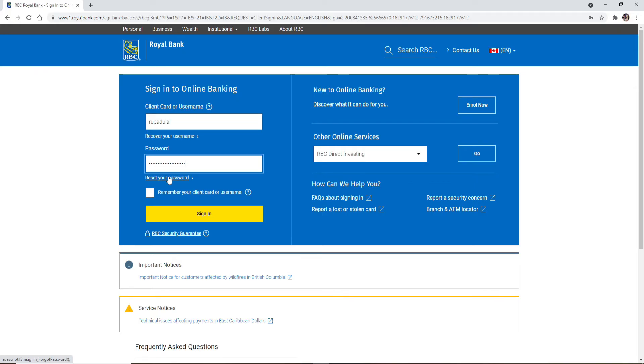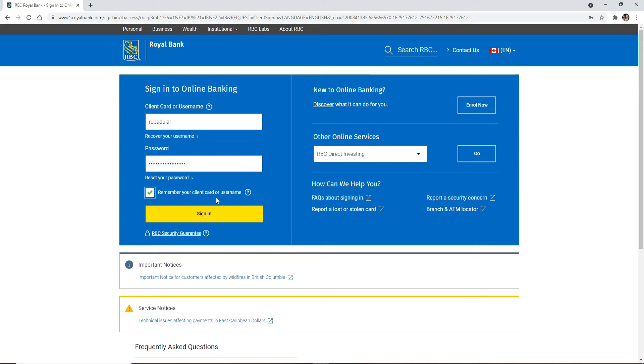If you'd like the system to remember your client card number or username, make sure this box is checked right here so that next time you log into your account you won't have to type in your credentials on the particular device you're working with. But if you're using a public or shared device, make sure to uncheck this box for your security before logging in.